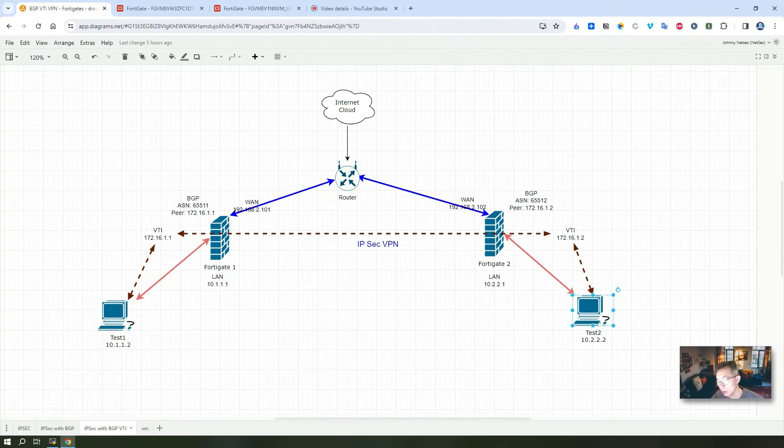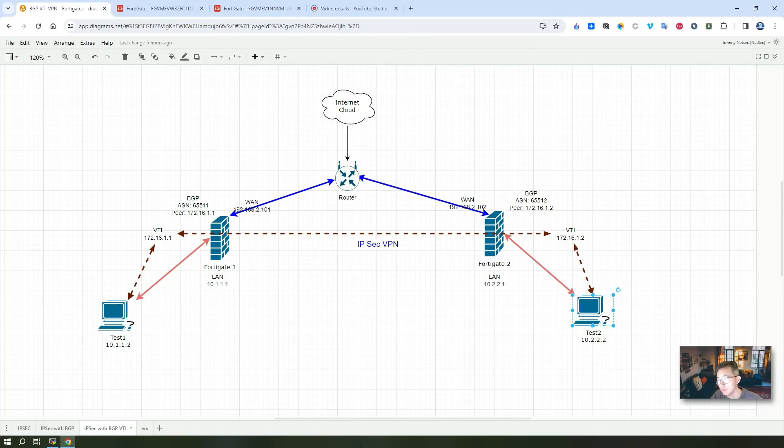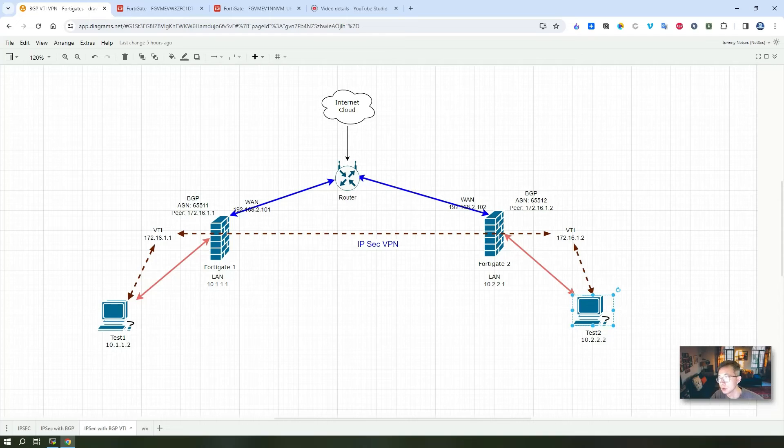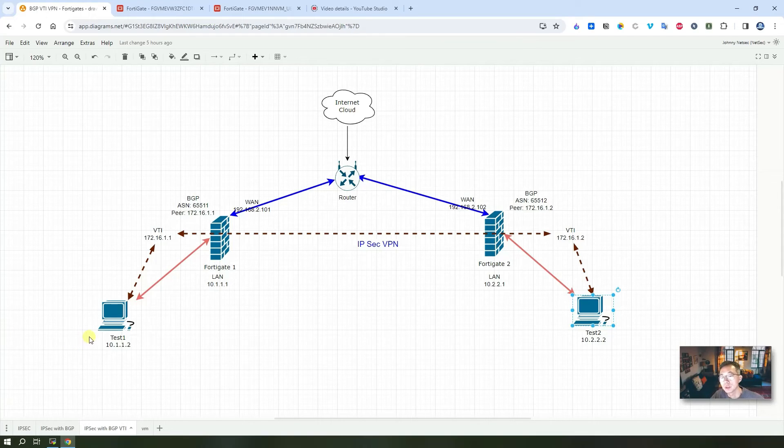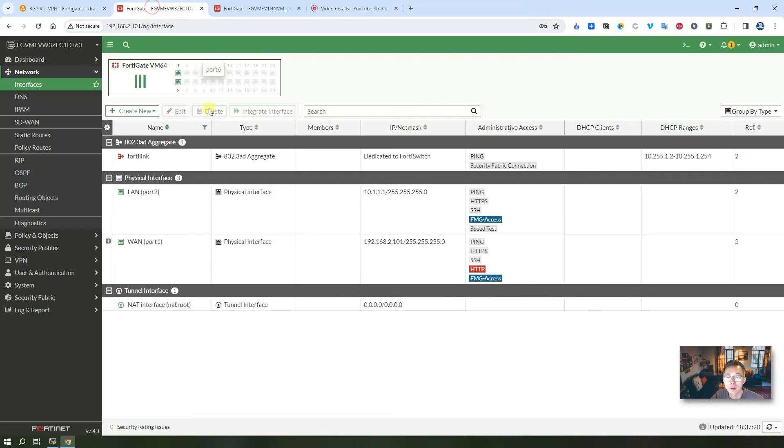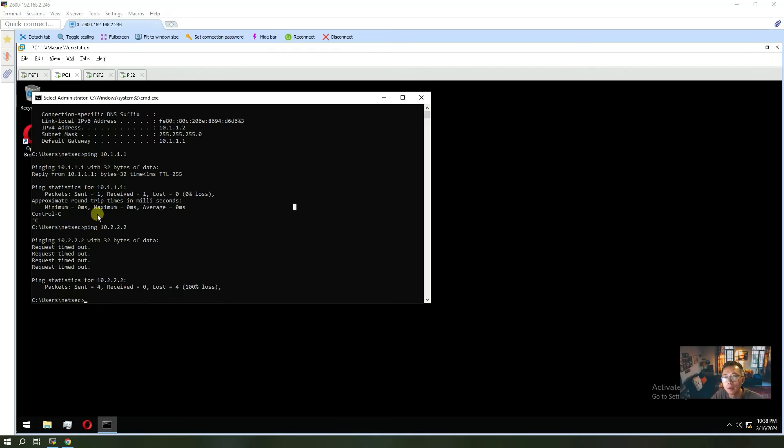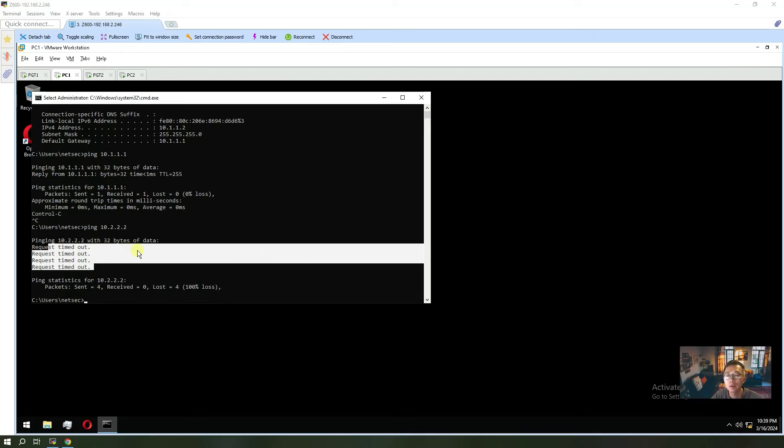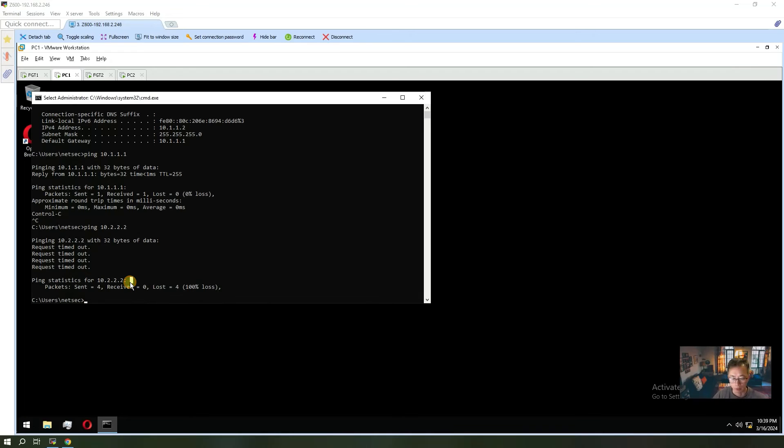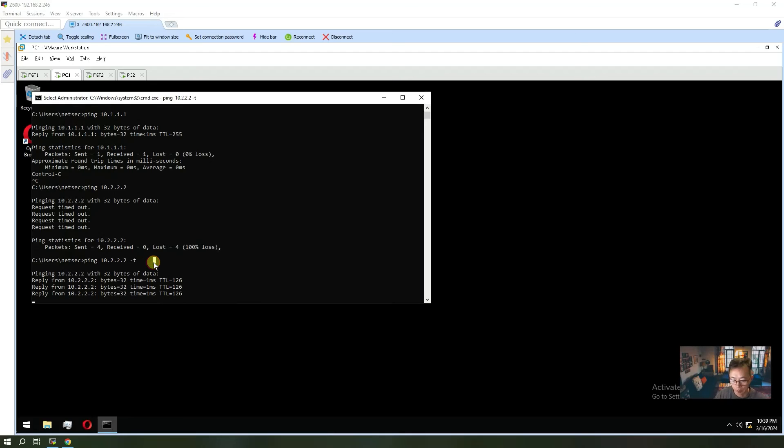After all those configurations are done, then you can start to send out some traffic to trigger the IPSec tunnel to be built. So we can test it using ping to test from test 1 machine to test 2 or vice versa. Previously when we were trying to ping 10.2.2.2 it wasn't working. Now let's give it a try. Now it's working.